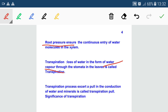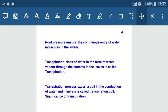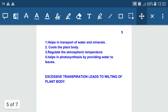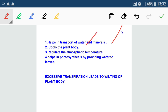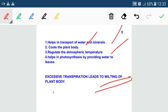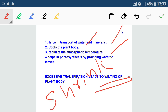Transpiration pull is the main force in the conduction of water and minerals in tall plants. The significance of transpiration includes helping in transport of water and minerals, cooling the plant body, regulating atmospheric temperature, and helping in photosynthesis by providing water molecules. However, if transpiration occurs at a very high rate, it leads to wilting — shrinkage of the plant body. This is why in desert plants, stomata remain closed to prevent excessive loss of water, which is an adaptation in desert plants.